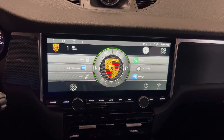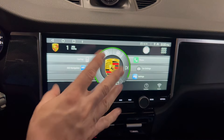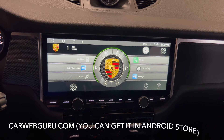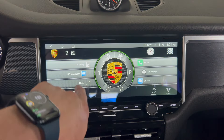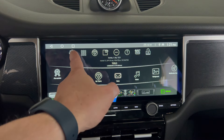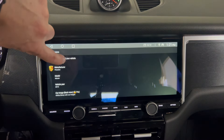The unit I received has a skin or launcher that is more similar to PCM in the Gen 3 Porsche Macan. The specific launcher is from Car Web Guru — I'll put the link in the video. When you get this Car Web Guru launcher, you can go to settings and input the vehicle information.